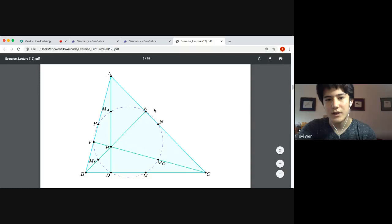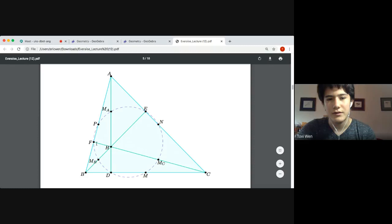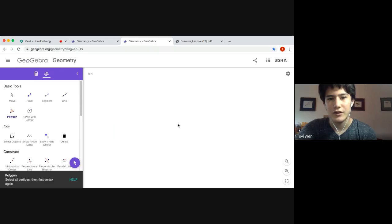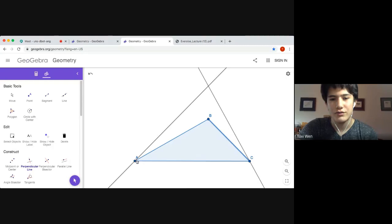So anyway, we have the altitudes AD, BE, and CF. We have the midpoints M, N, and P. And we have the midpoints of the segments connecting the orthocenter to the vertices. They all lie on the same circle. In order to make the proof as brief as possible, I don't want to deal with the two separate cases of obtuse and acute. I'll just show here quickly that the theorem does indeed hold when the triangle is obtuse, and show the intuitive explanation of why.